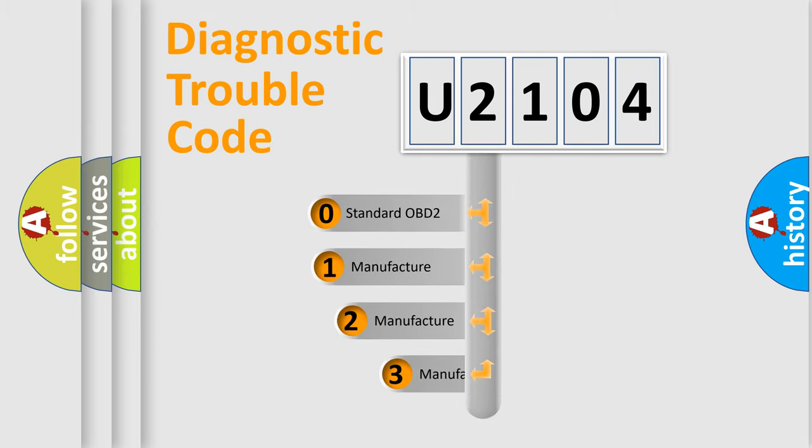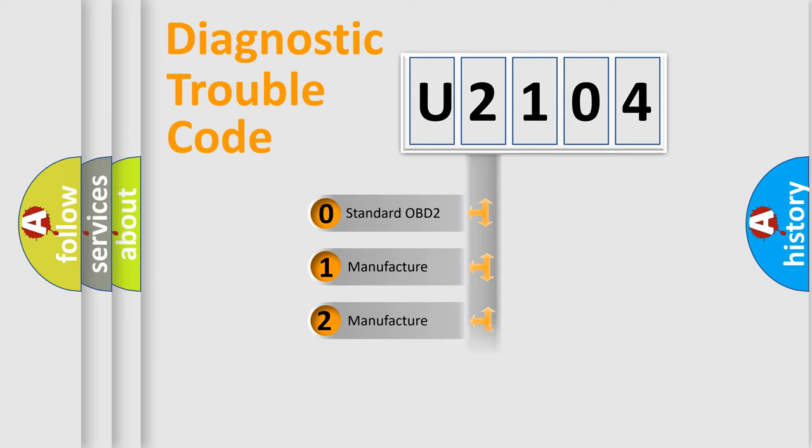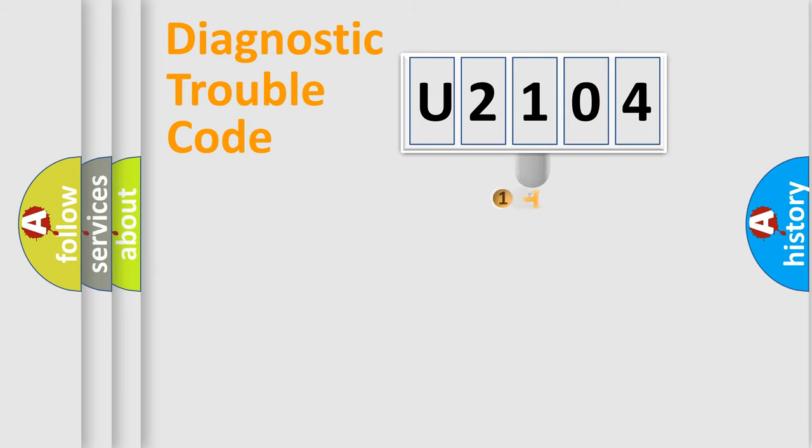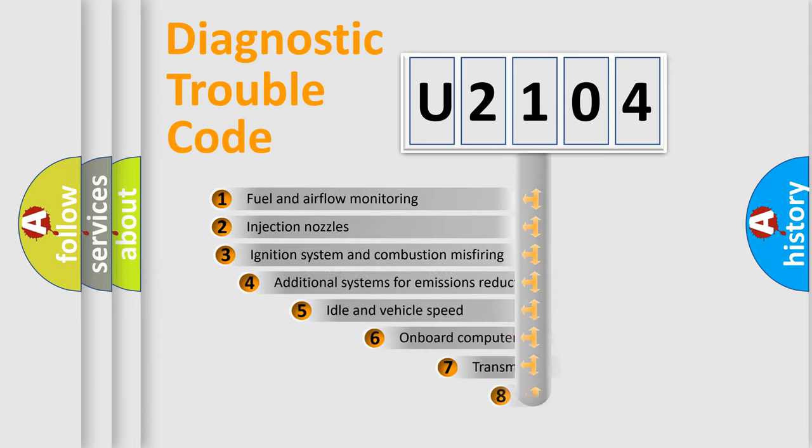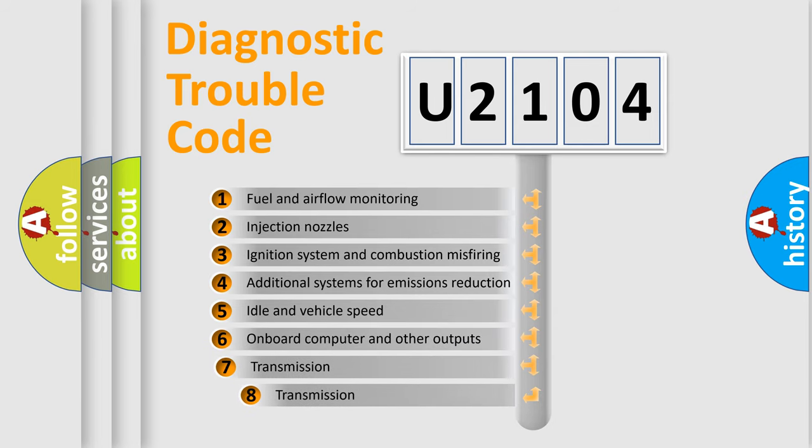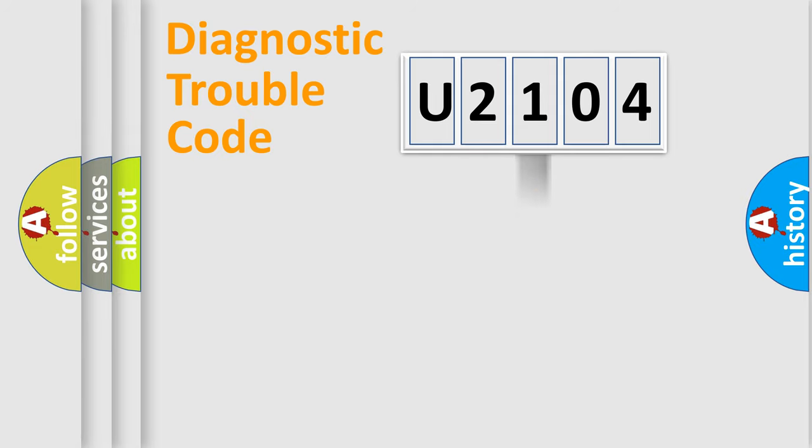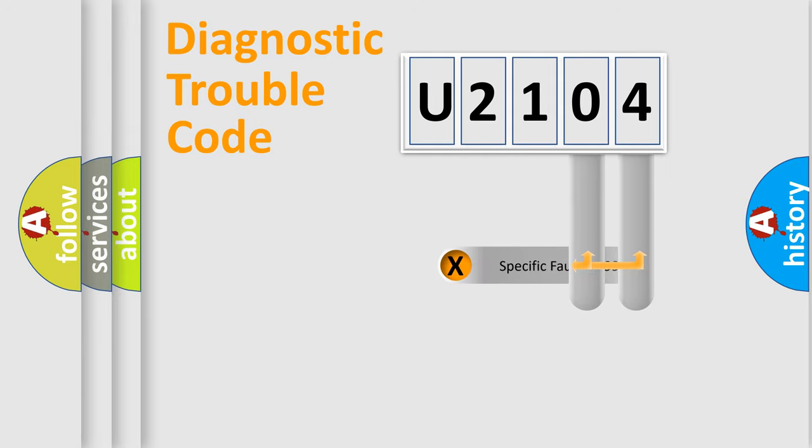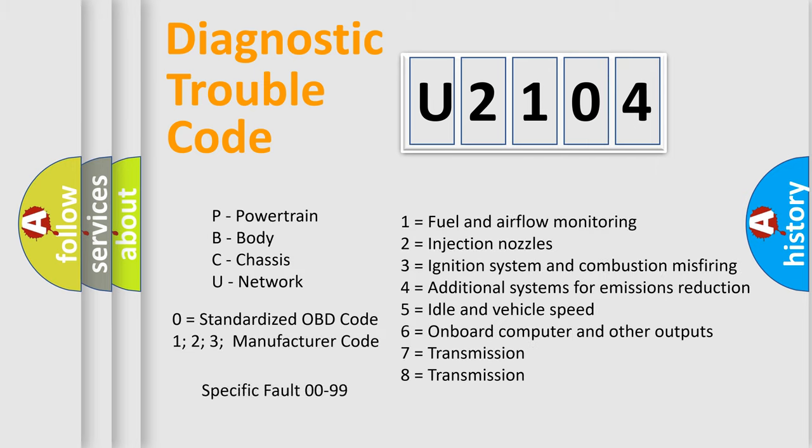If the second character is expressed as zero, it is a standardized error. In the case of numbers 1, 2, or 3, it is a more precise expression of the car-specific error. The third character specifies a subset of errors. The distribution shown is valid only for the standardized DTC code. Only the last two characters define the specific fault of the group. Let's not forget that such a division is valid only if the other character code is expressed by the number zero.